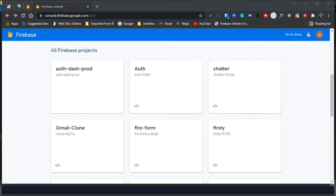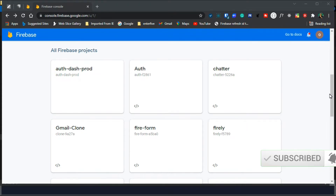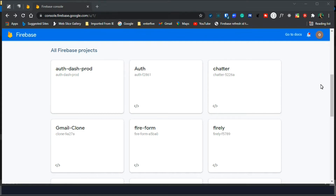Hello guys, welcome to today's tutorial. In today's video, I will be showing us how to integrate the recently released Firebase 9 into a React application. Alongside this, we will be creating a sign-in and sign-up form to authenticate users by making use of the modular imports supported in the newly introduced Firebase. Before we get started, let's take a brief overview of some features included in the newly released Firebase 9.